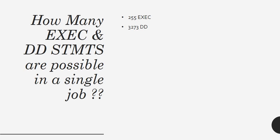Yes, within a JCL, we can have a maximum of 255 EXEC statements and 3273 DD statements. But I have never used these many EXEC statements or these many DD statements in my work-like experience.